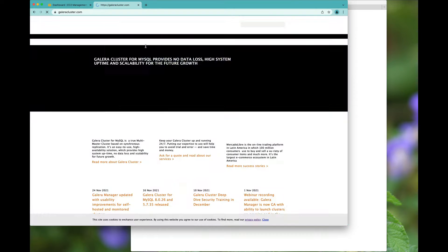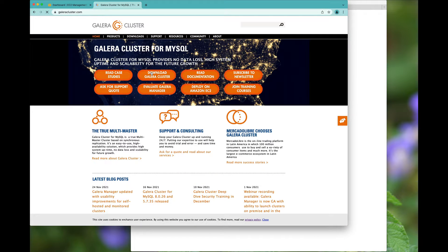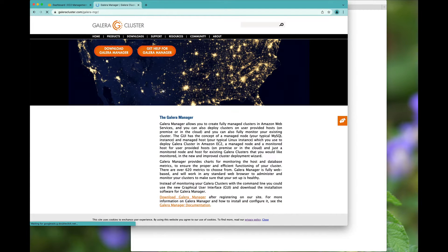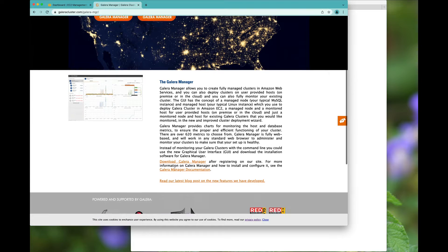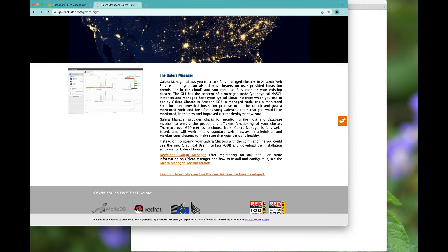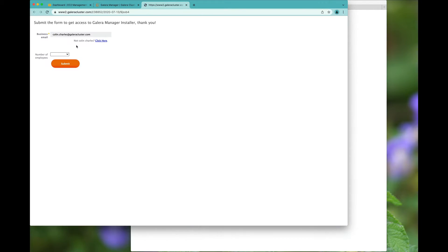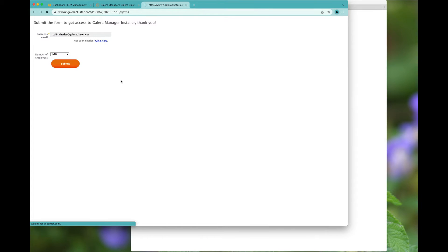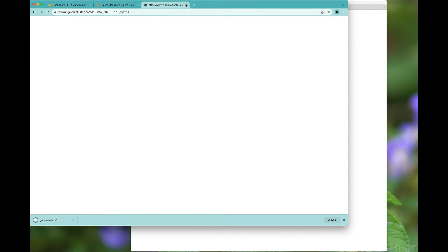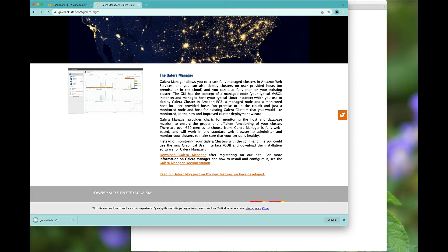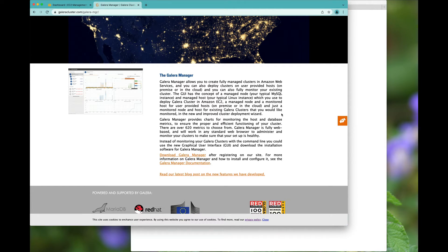First we go to Galera cluster and basically decide to evaluate Galera Manager, hit the download. You do need to log in, give some information and then download it. And now we've already got a quick download.